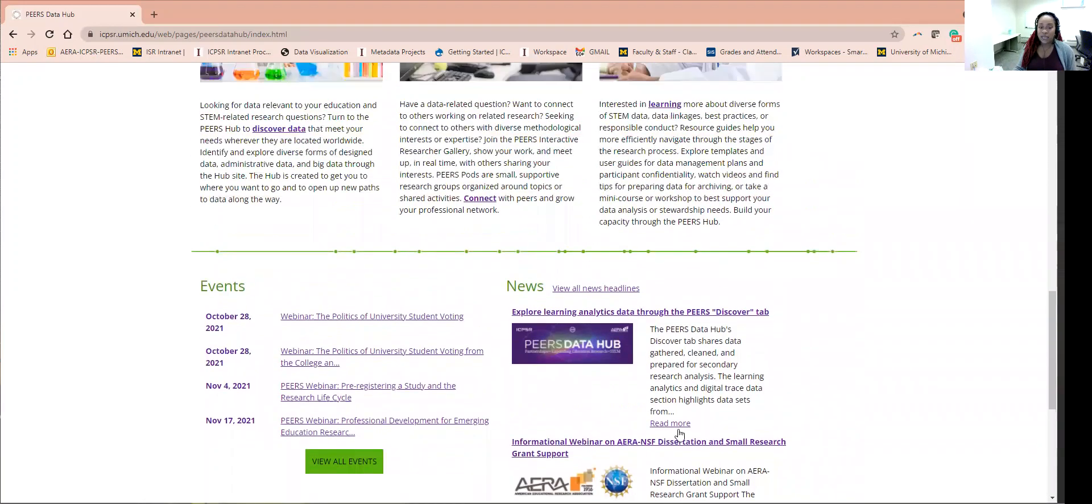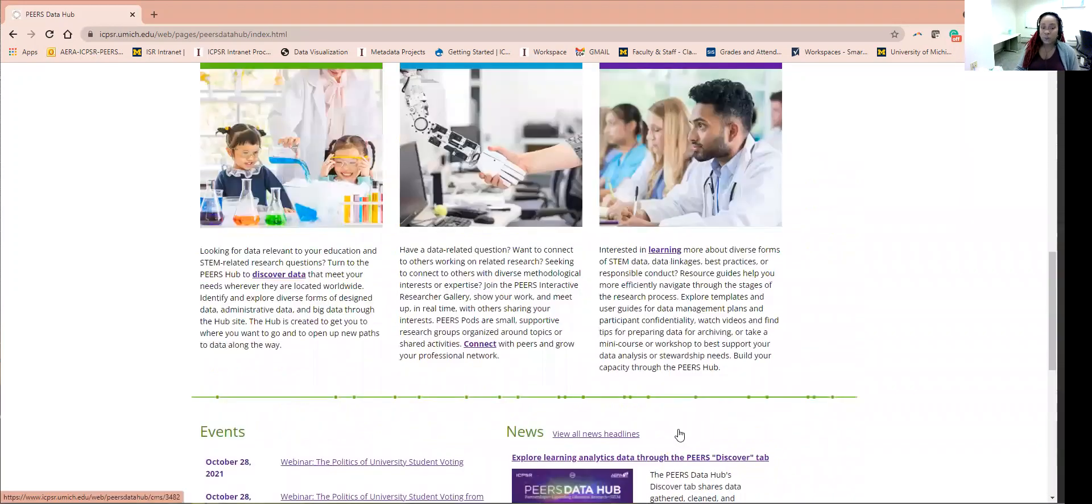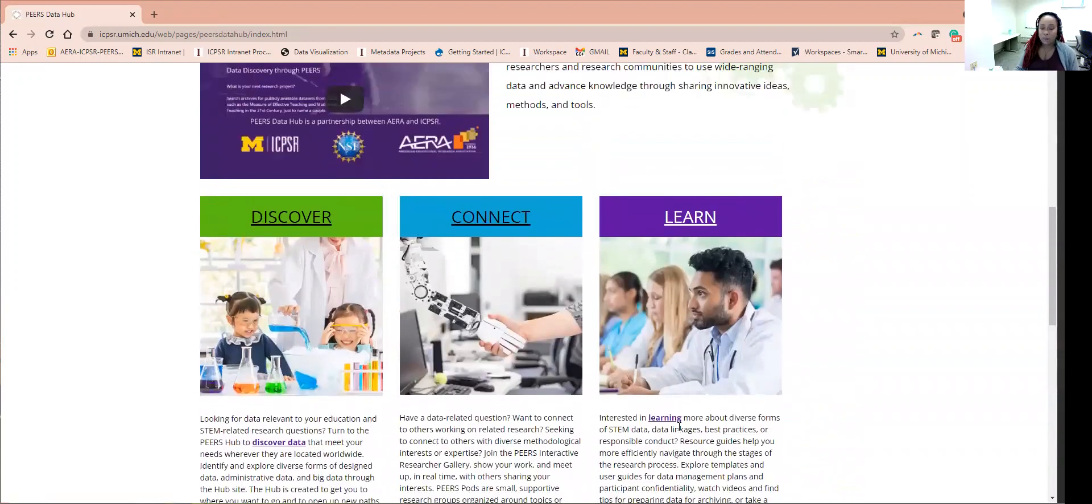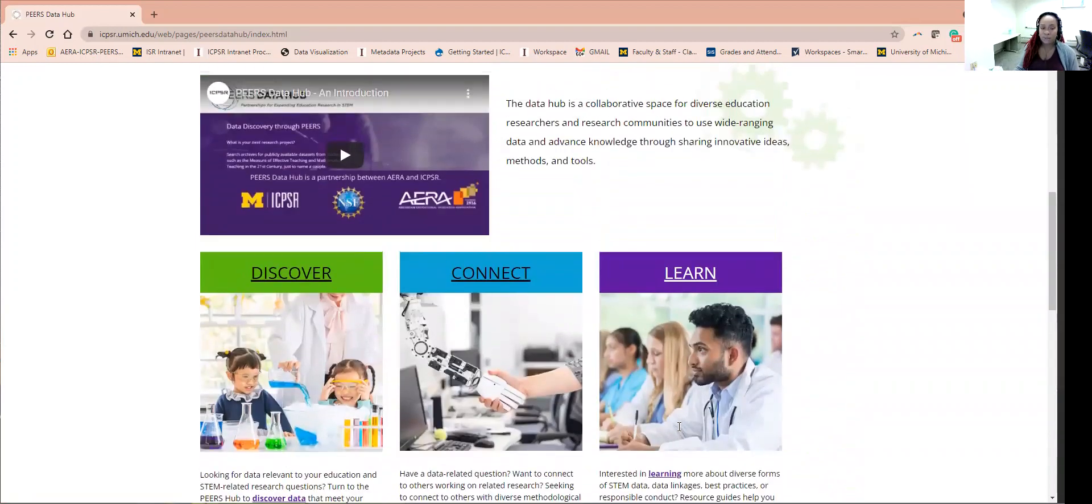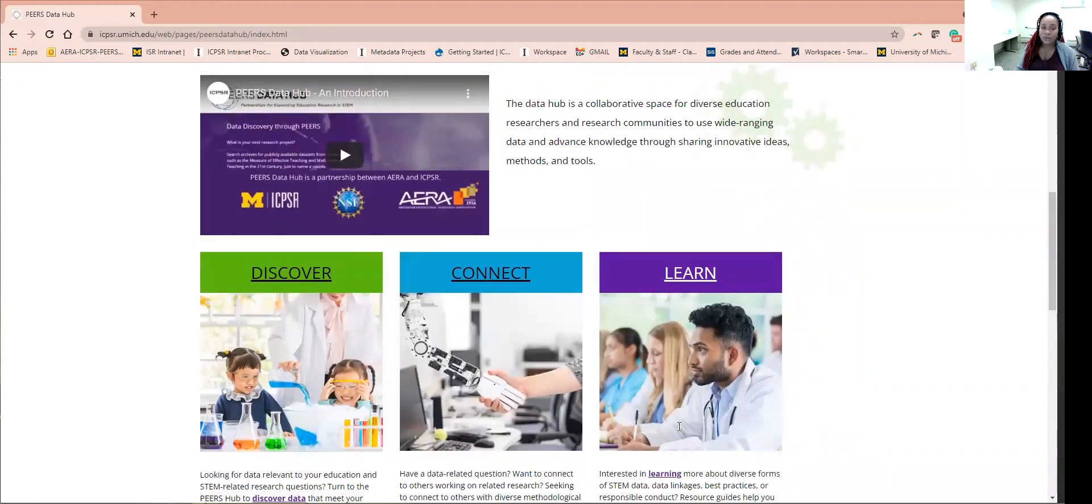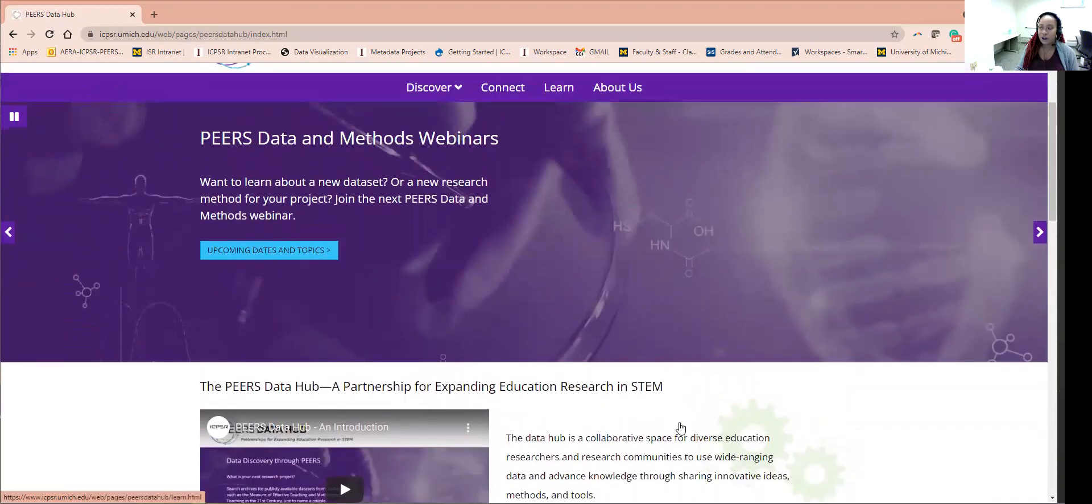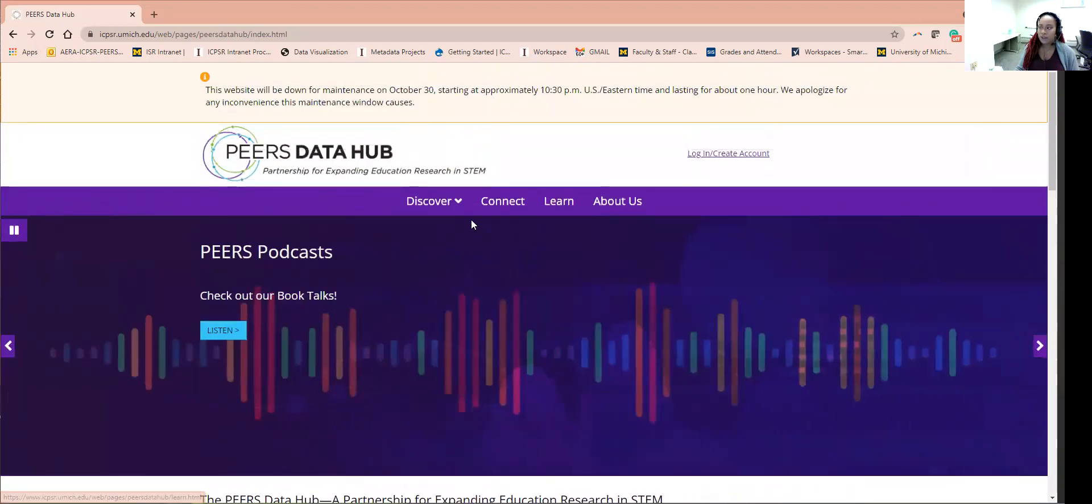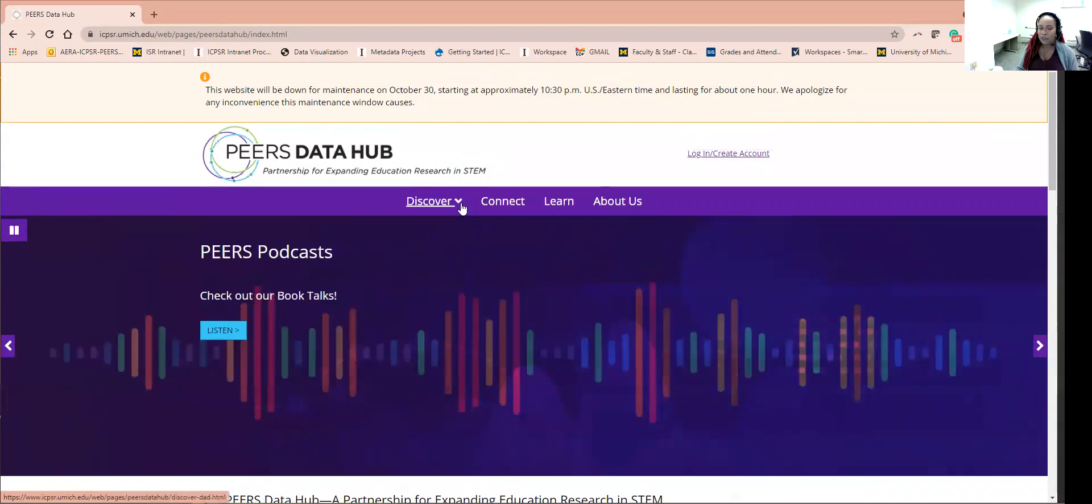The Discover functionality is an integral part of the entire purpose of the Hub, a way for education data to become visible and available to the research community. So let's start here to explore the website.